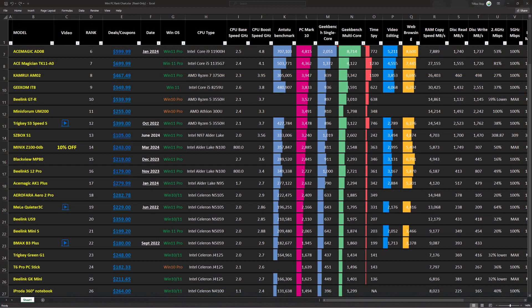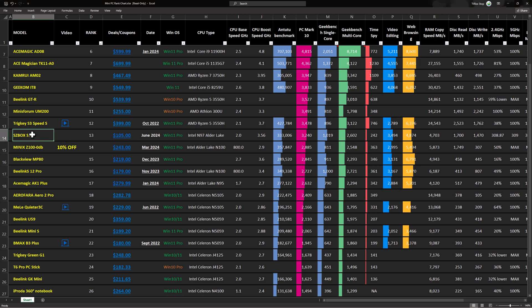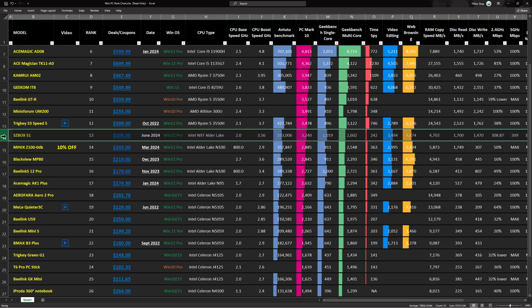So to make sense of these benchmarks, I've entered them on my rankings chart, and the SZBox S1 ranks at position 13 which is not bad at all for its chipset. If you would like to compare it to other mini PCs in this list I placed a link in the description below this video.